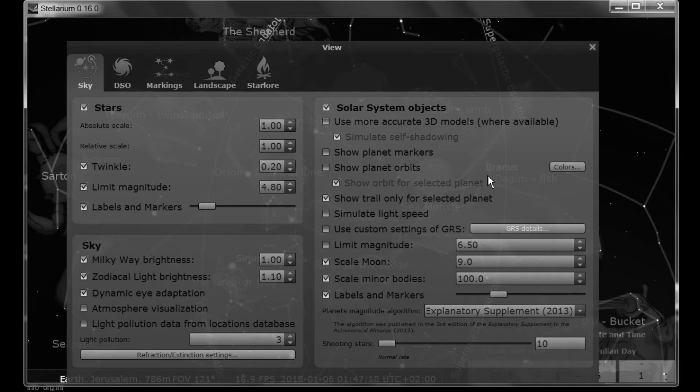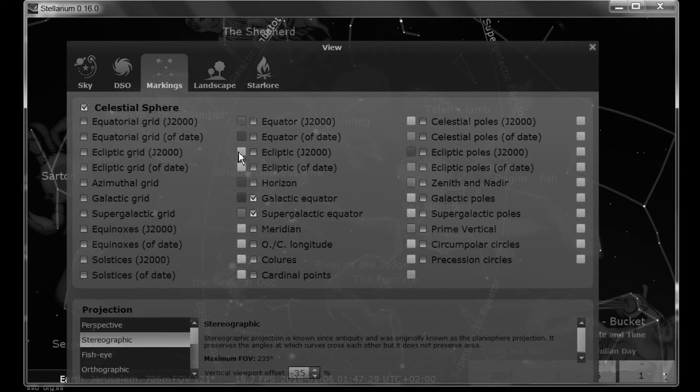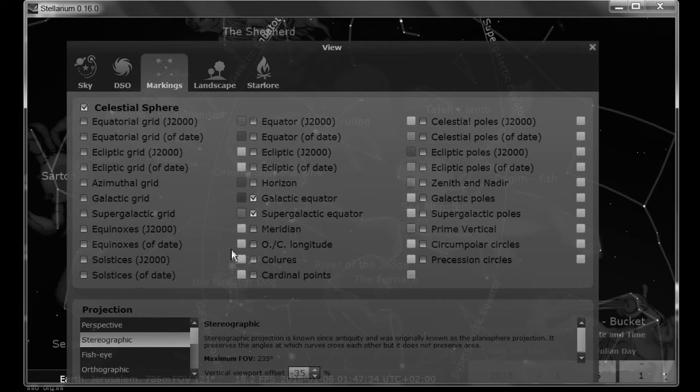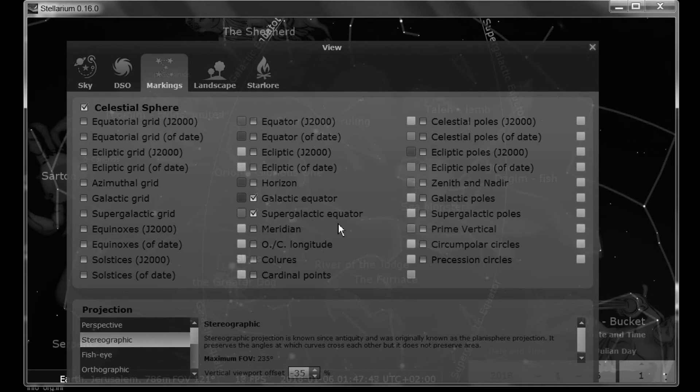The other change has been in the Markings tab. This looks quite different. One thing they've added on some of these things, this second box next to an item, you can click that box and you can change the color that that item is going to be displayed in. One thing of significance that I've found that has brought about some interesting observations for me is the supergalactic equator. They also have the supergalactic poles over here. So let's take a look at what that looks like.